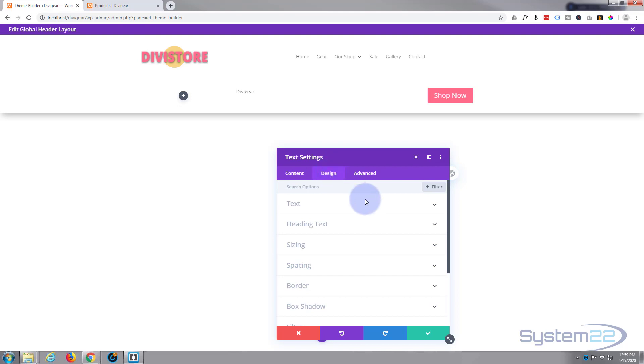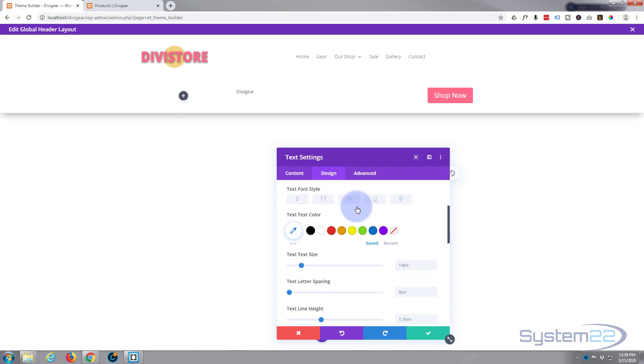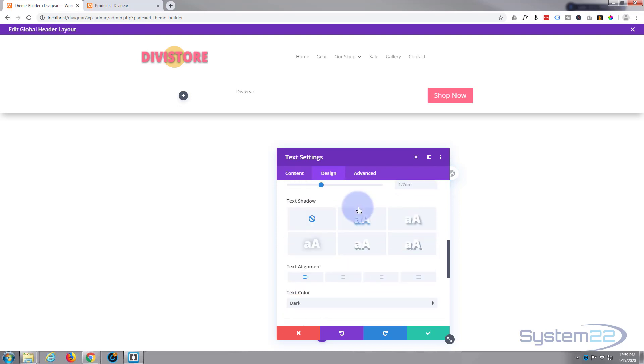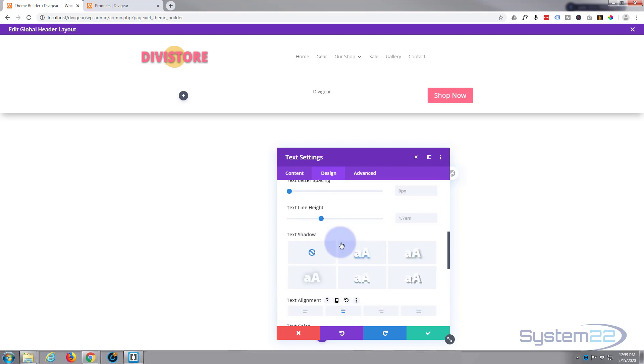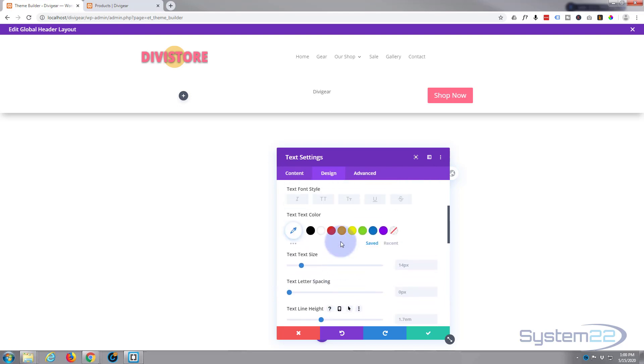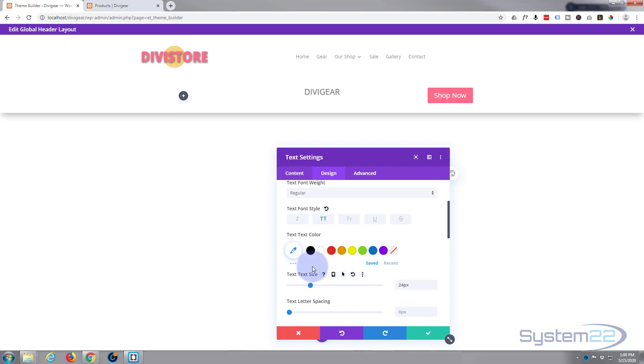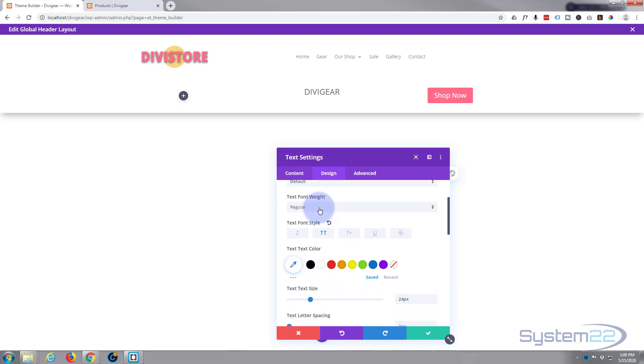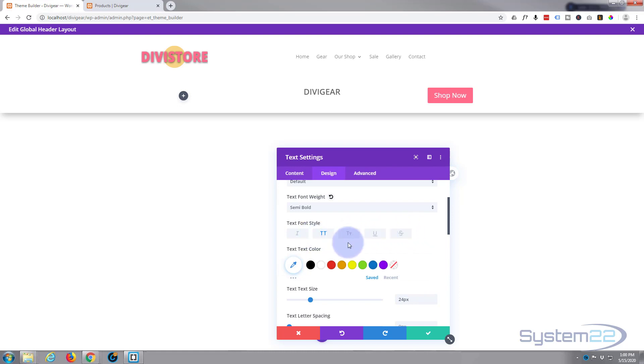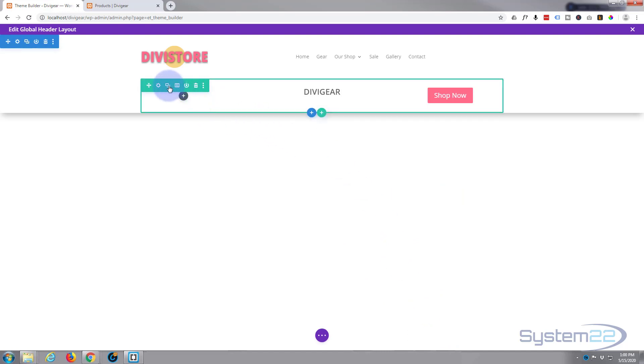So we just need to style that up a little bit. I'm just going to go into text, I want it to be in the middle so let's put it in the middle. I think I want it to be uppercase so let's hit the two caps right there. I want it to be a lot bigger, something like that, and I want it to be bolder so let's make it font weight semi-bold. I think that's going to do it.